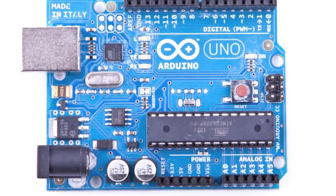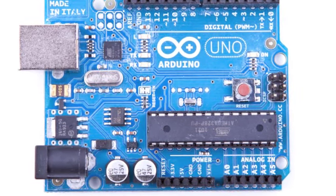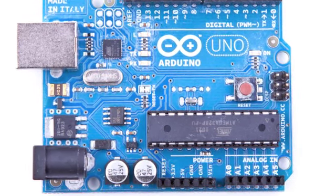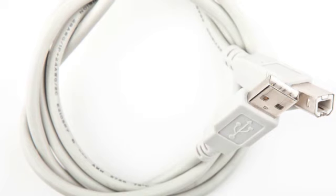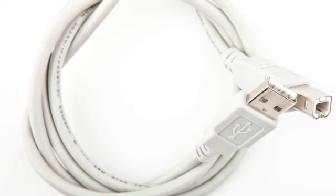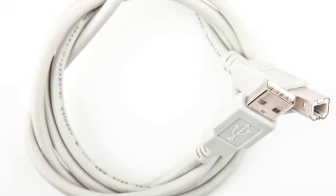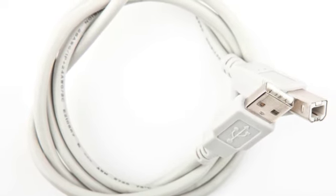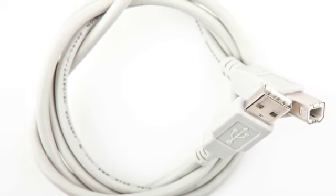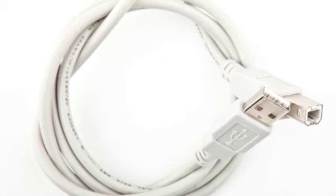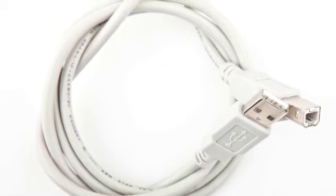First of all you need an Arduino board, for example the new Arduino Uno. Connect the Arduino to your PC with a standard USB cable. You probably have tons of them at home.